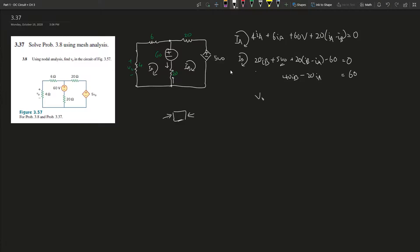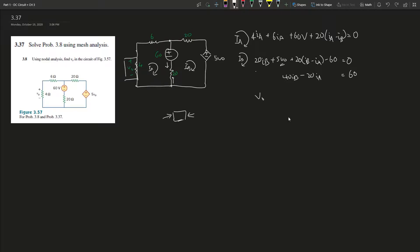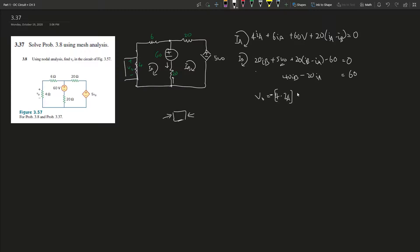V_naught is over here - we don't know what it is, but remember this is a voltage-dependent voltage source, so it depends on the voltage. In this case, we're going to represent this with current. V_naught equals 4 times I_A. Remember, because I_A is entering the negative terminal, so this whole thing is negative.